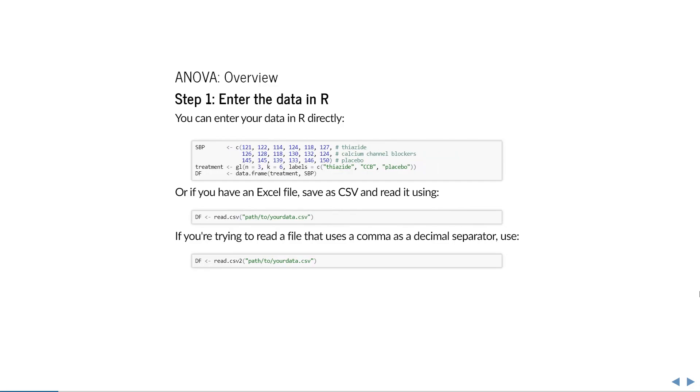The first step is to enter your data in R. You can either do this manually, as I've shown here for this example, or if you already have an Excel file, you can save it as a comma-separated file and read it with read.csv. In some countries, including the Netherlands, a comma is used as a decimal separator instead of a period. If you have a file that uses a comma as a decimal separator, you can simply use the alternative read.csv2.